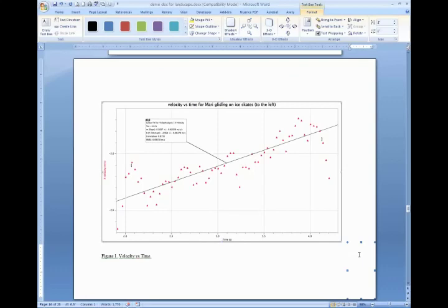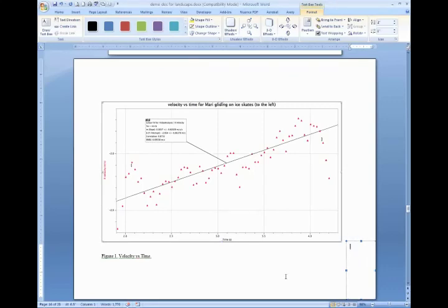Now place your cursor inside the text box and type your page number. And on this page, it's 15.